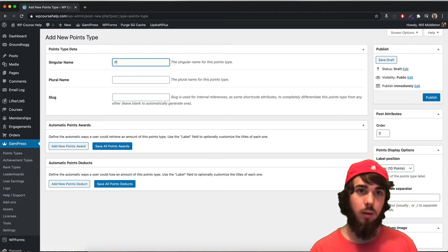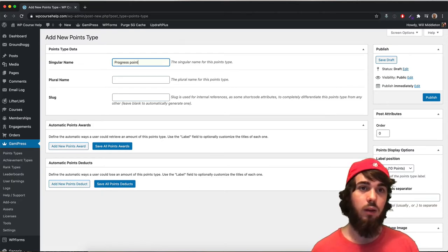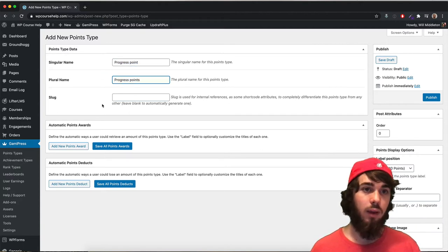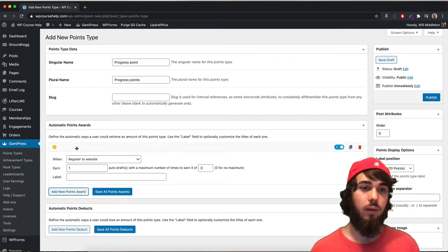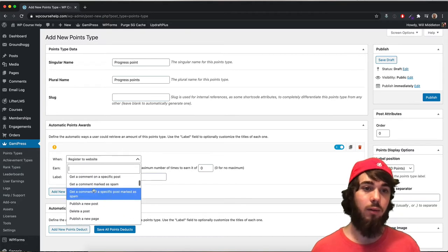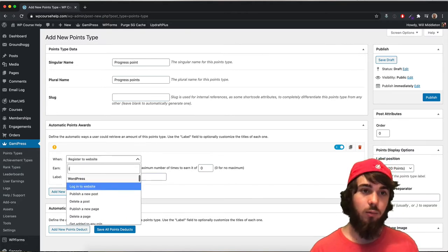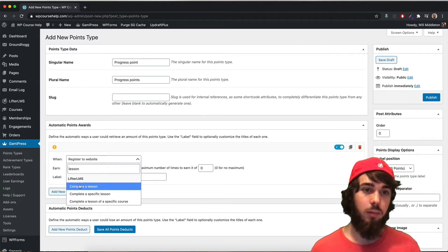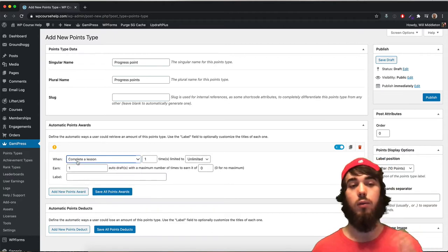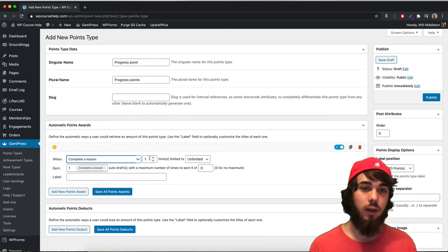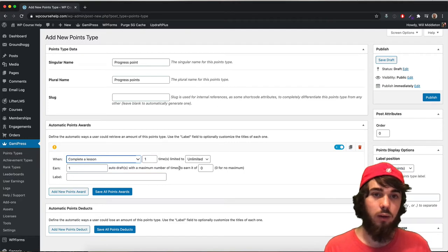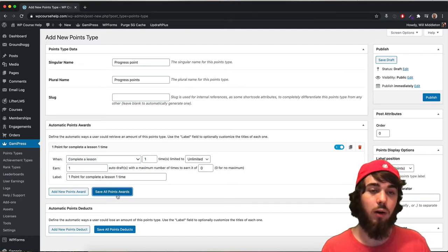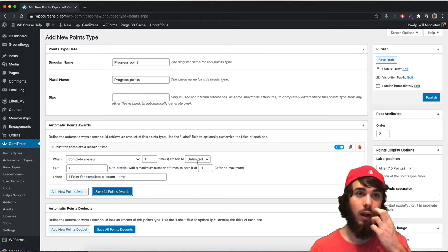I'm going to type "progress point" as my singular name and "progress points" as the plural, and leave the slug blank. Now I need to say when people can get these points. There are all sorts of triggers you can have, and you can set up as many as you want. I'm going to say complete a lesson — so whenever a user completes a lesson on my website, they get one progress point, unlimited times with a zero maximum.